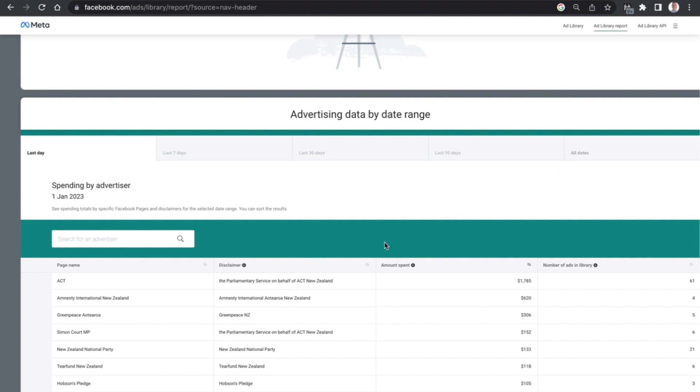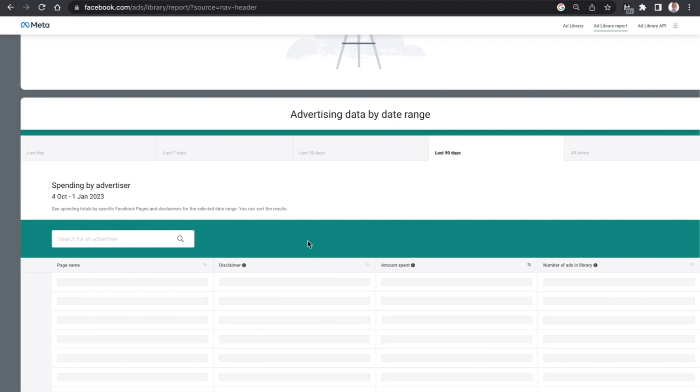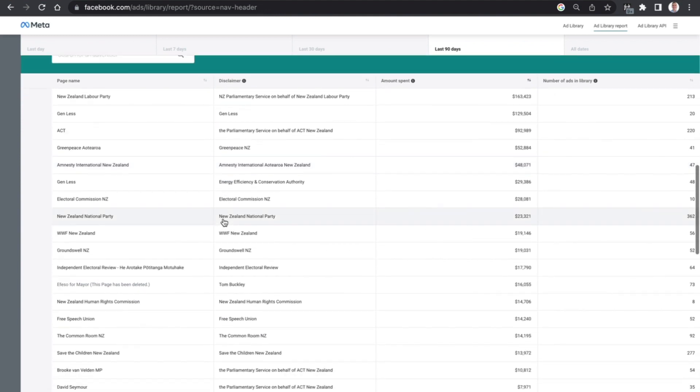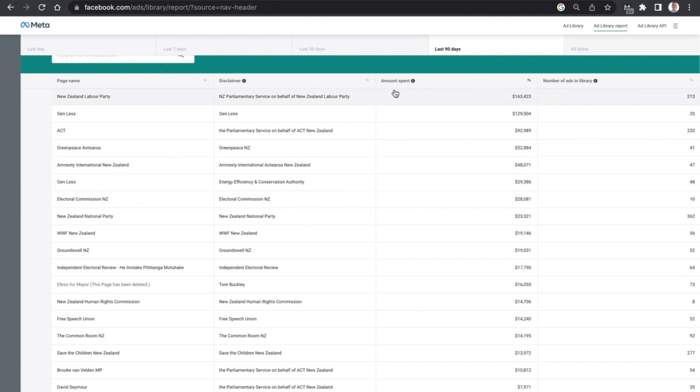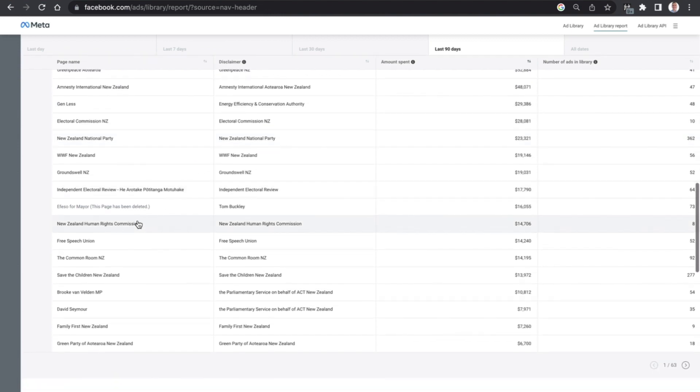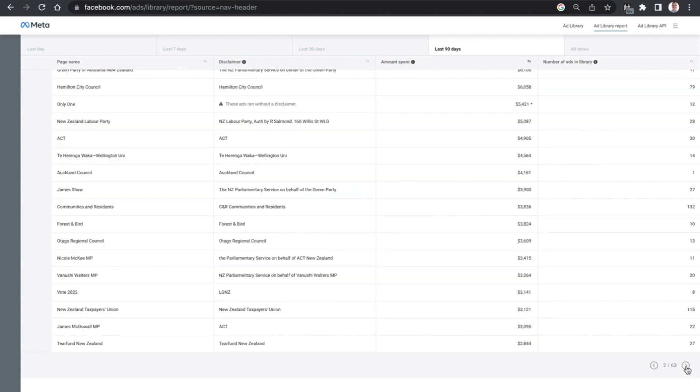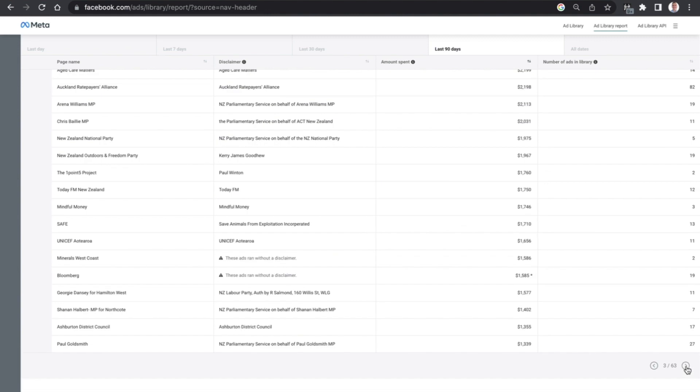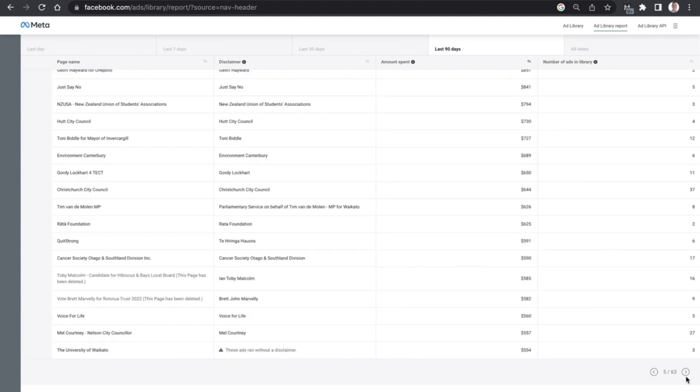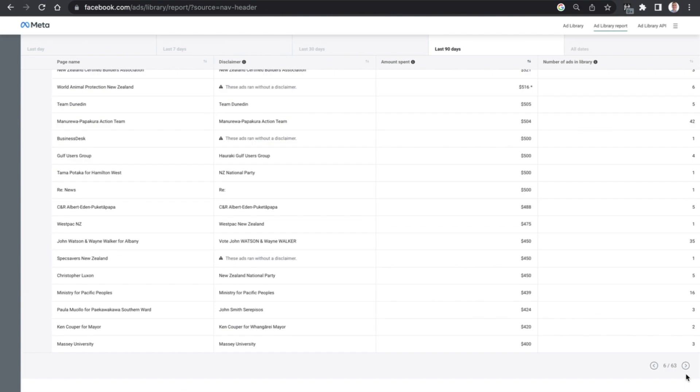If we zoom down a little bit and see spending by advertiser in not just the last day but also the last seven days, 30 days, 90 days, and all dates as well. So if we go to the last 90 days for example we can see here that there have been a couple of advertisers that have spent quite significant amounts of money. The New Zealand Labour Party has spent $163,423, Gen Less $129,504, ACT $92,989, and the New Zealand Human Rights Commission $14,706.